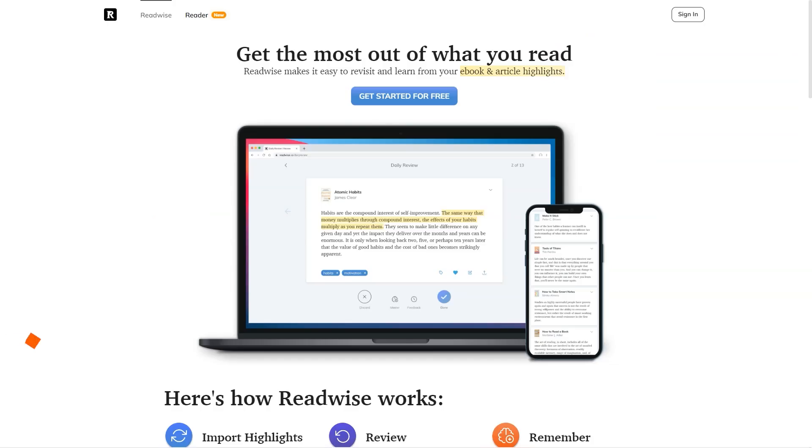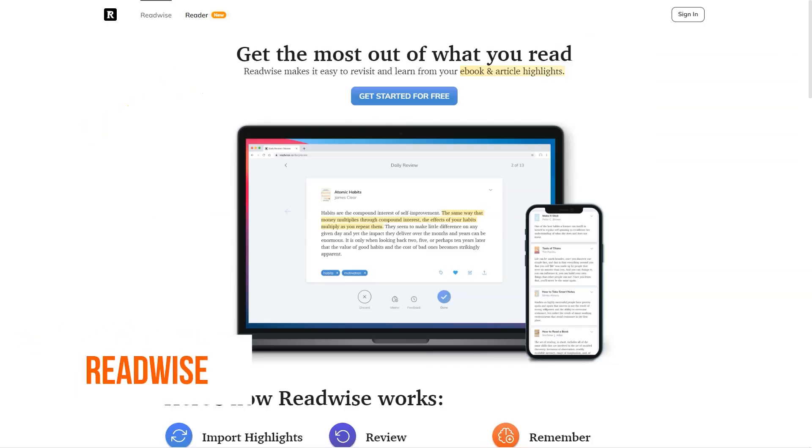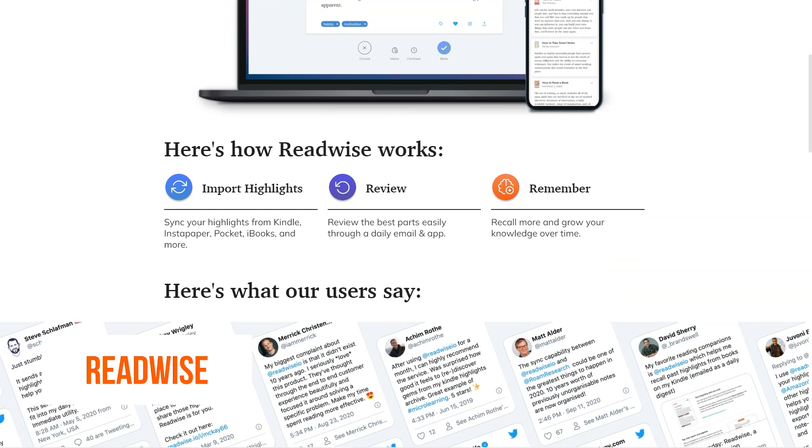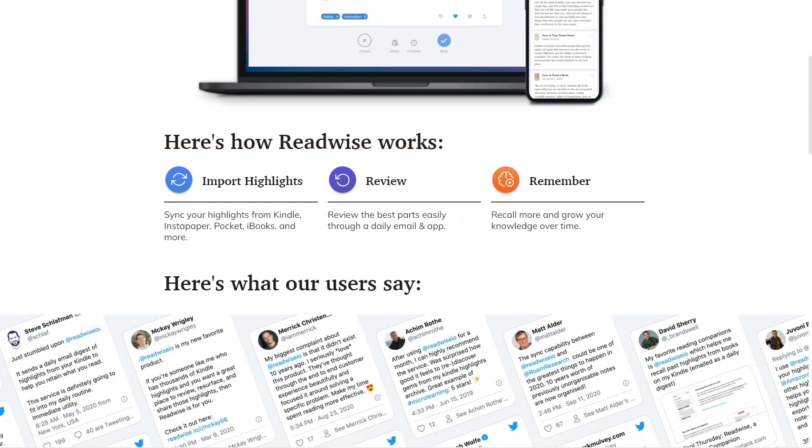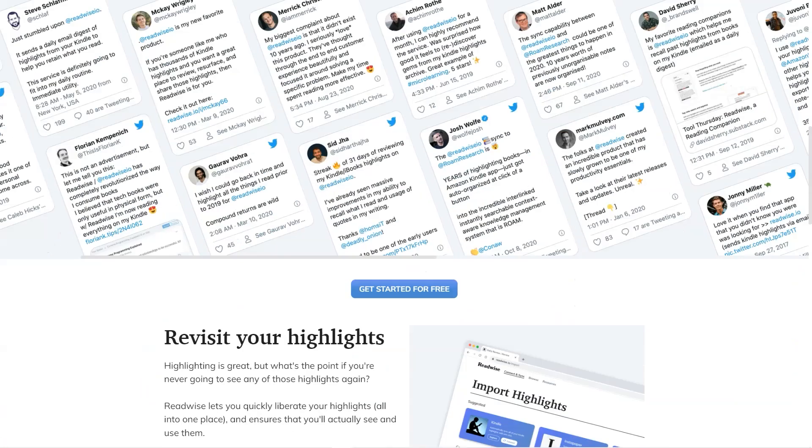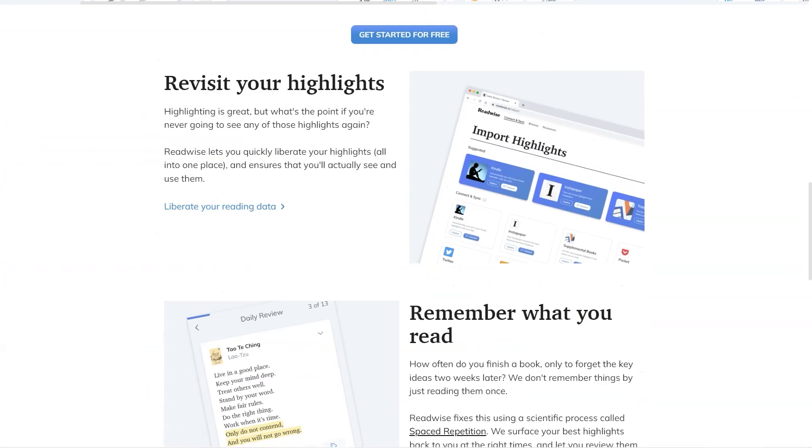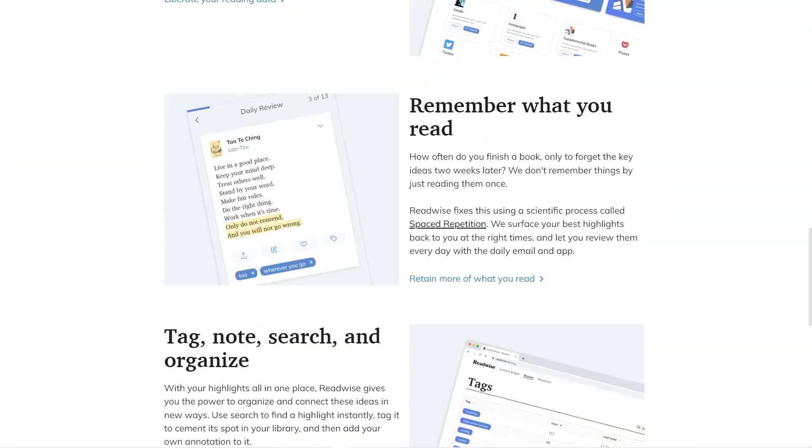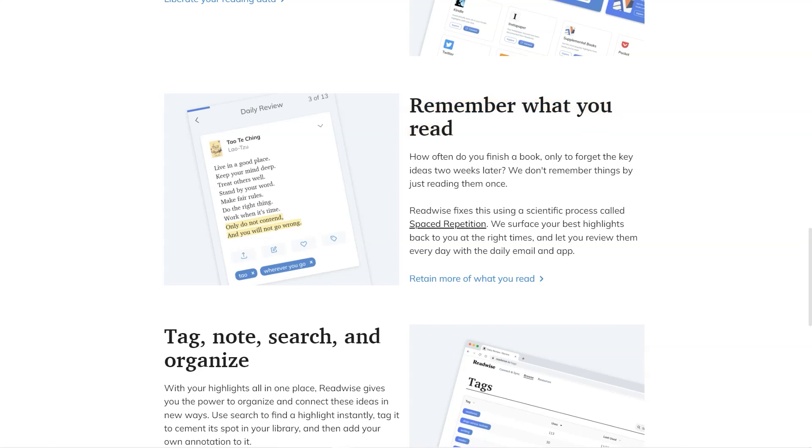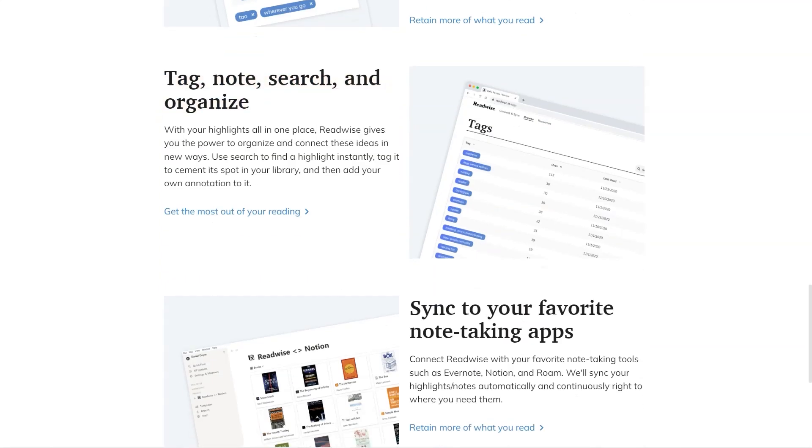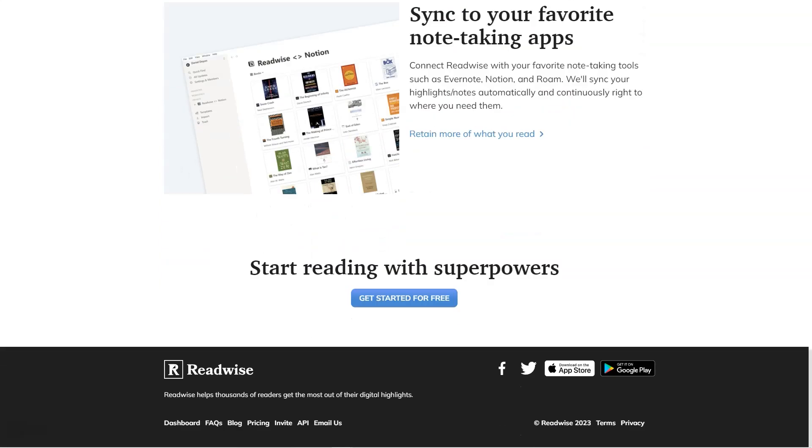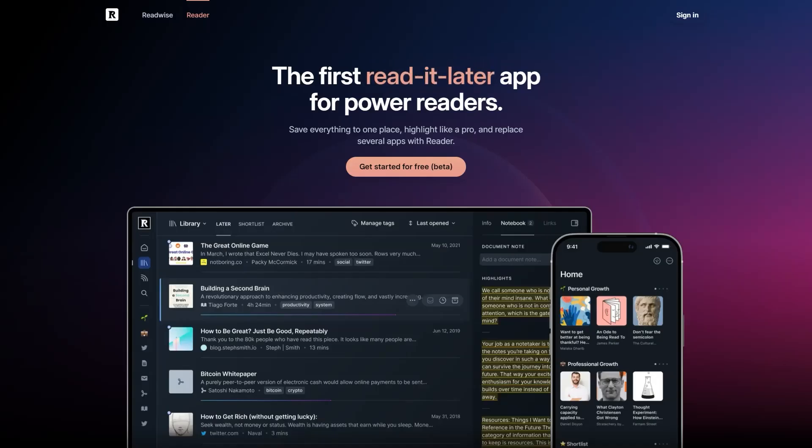Have you heard about Readwise? It's a fantastic service that curates the best news and content from platforms like Kindle, Instapaper, and iBooks and sends it straight to your inbox daily. And not only that, but they've got a fantastic reader app perfect for all your power readers out there. The versatile app lets you keep all your content in one place, easily searchable and organized. The app has you covered, whether you're into Twitter threads, PDFs, or anything in between.